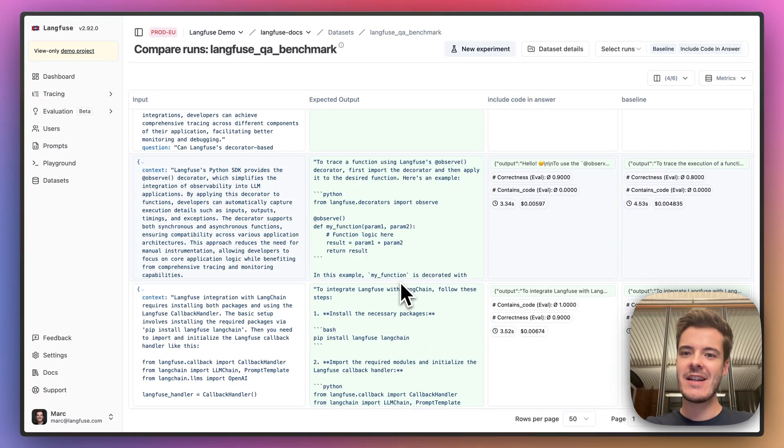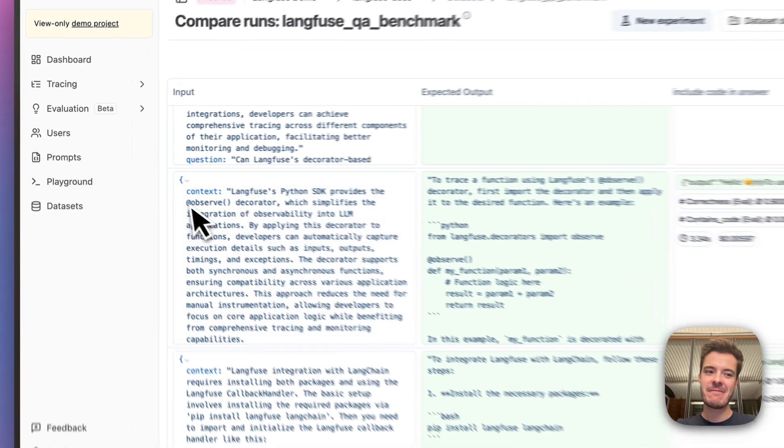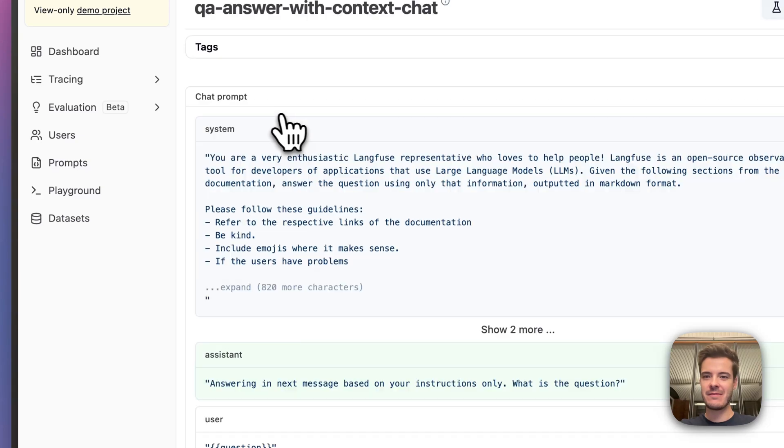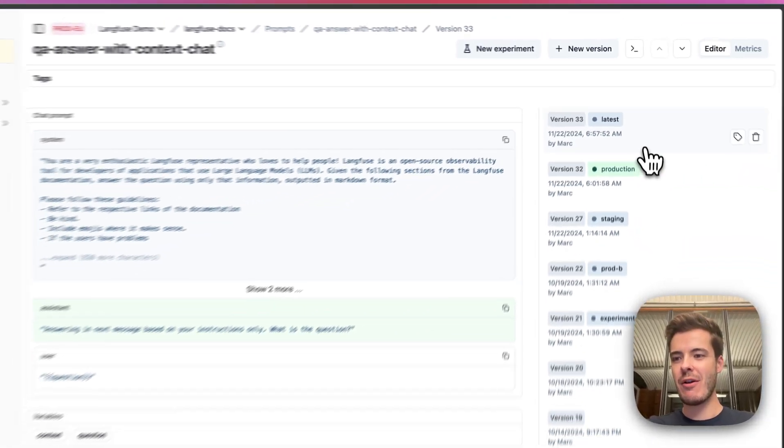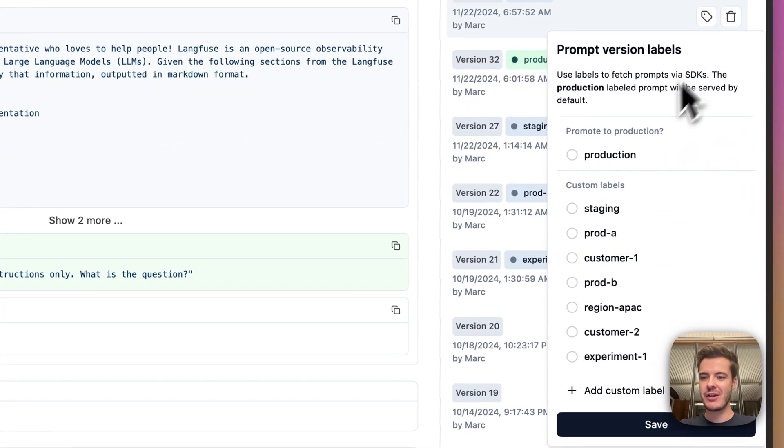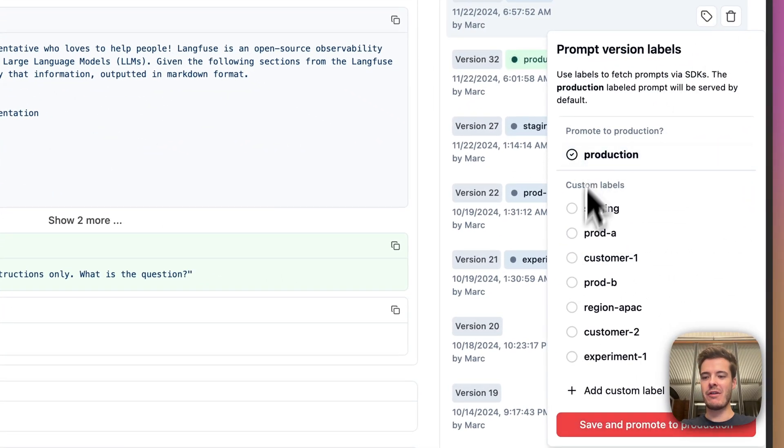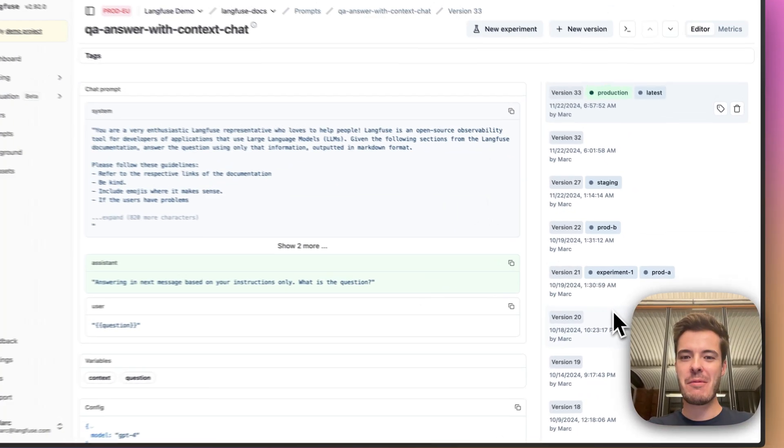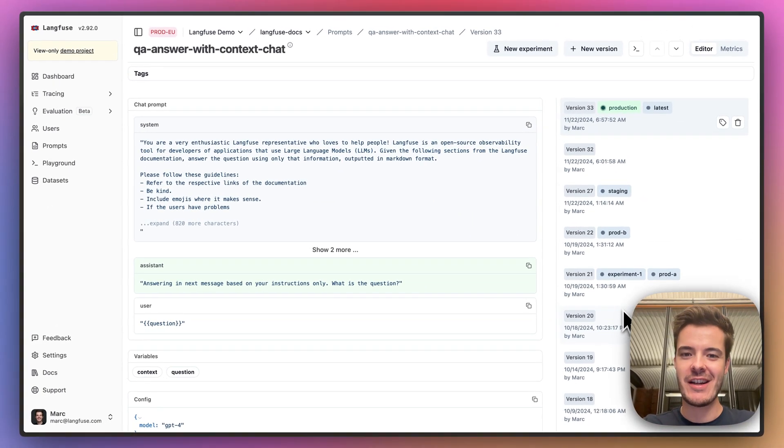Based on this insight, I can now navigate to prompt management and deploy this new prompt version to production with confidence that we've improved the code output while not breaking anything else. And we're done.